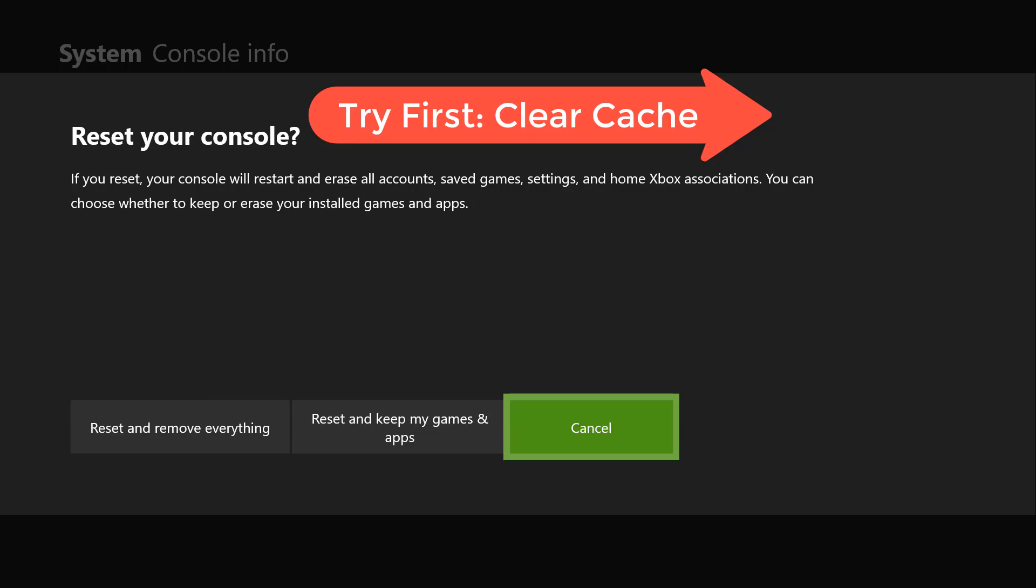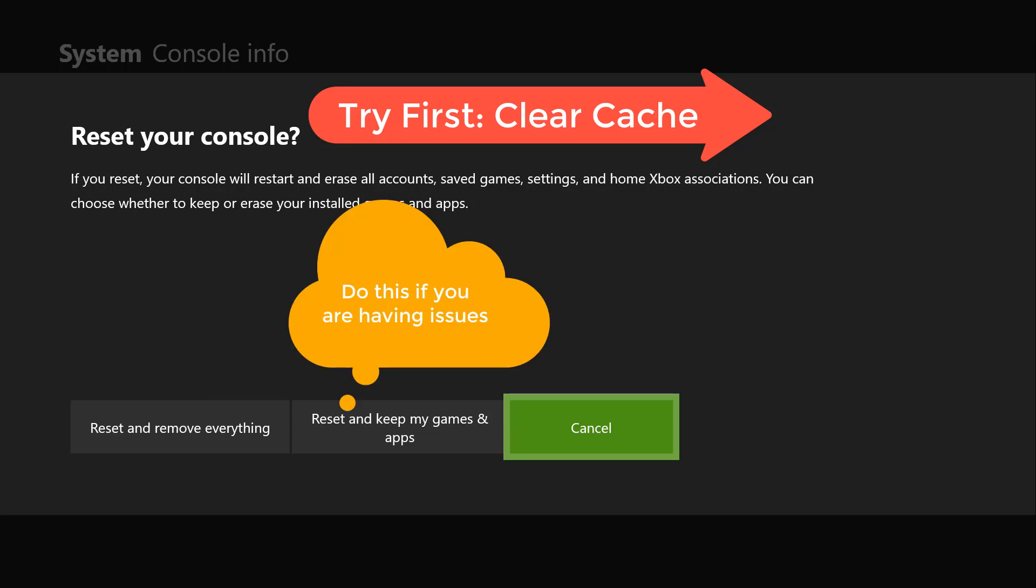One is reset and keep my games and apps. Now if you do that, what it's going to do is remove all the extra data that you have on there, like any kind of downloaded files or anything like that. So if you're having issues, I would try that option first because you don't have to download all your games and all the apps again.